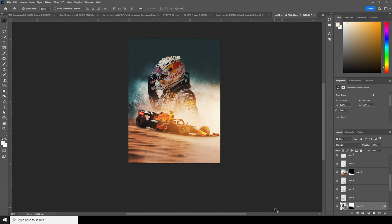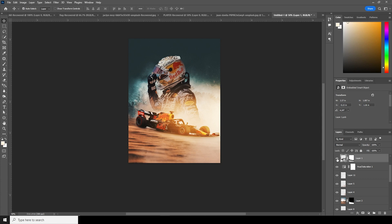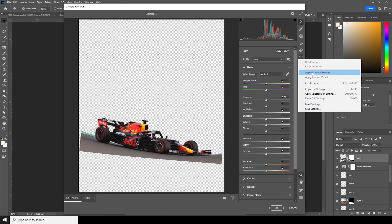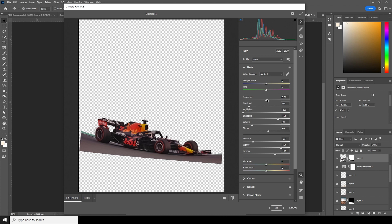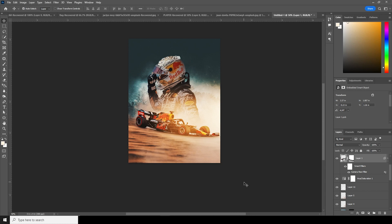Then let's do the same thing for this image — select it, go to Filter, go to Camera Raw Filter, and apply the previous setting. Let's see how it looks. For this one I'll adjust the exposure, increase the highlights, and increase the texture. Let's click OK and I'll keep it something like that.